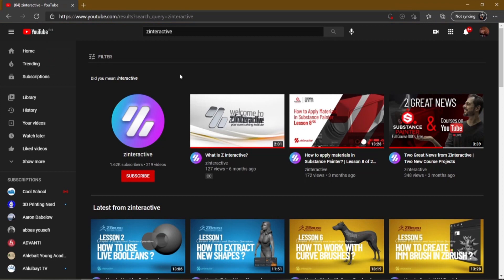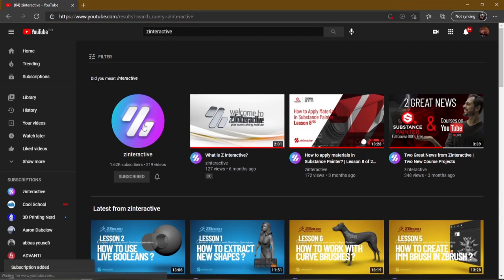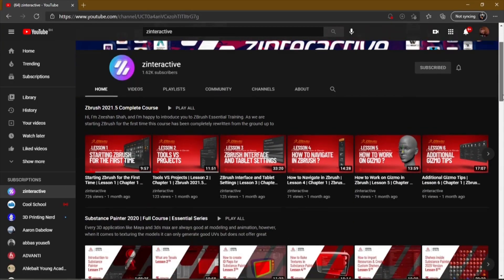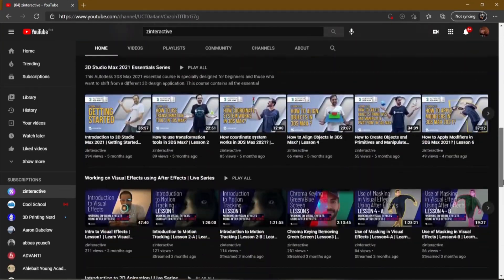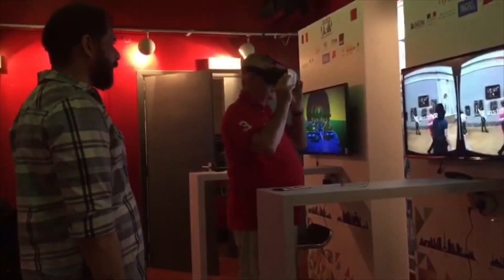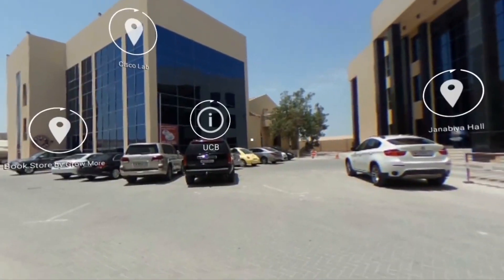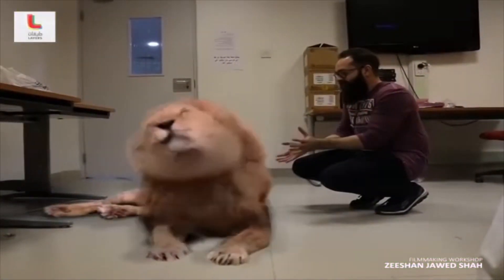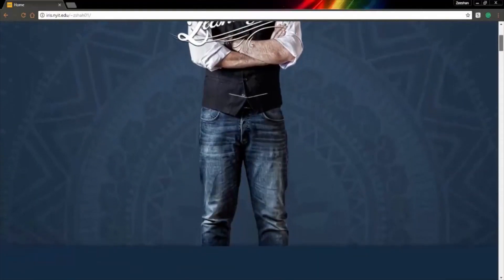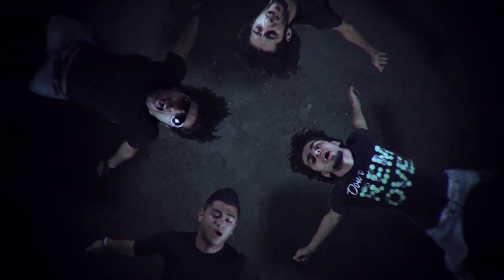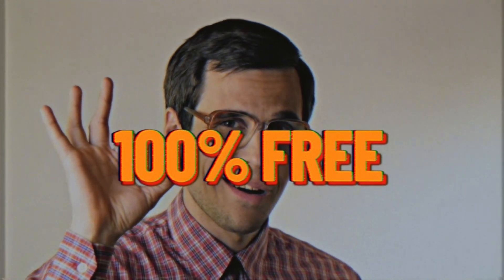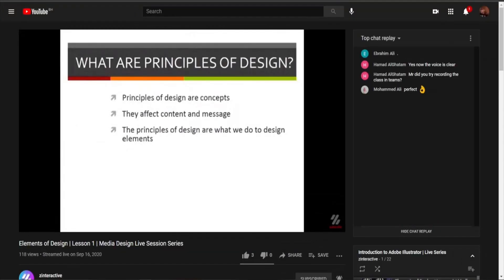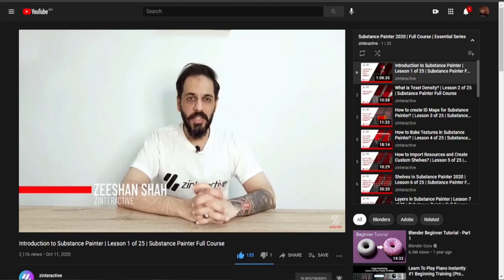Zee Interactive is a YouTube channel exclusively for complete courses and short tutorials, tips and tricks — all related to creative technology, interactive media, video production, CGI, UX and UI design, game design, 3D and 2D animation, visual effects, and the list goes on. Above all, all these are 100% free and for all ages.